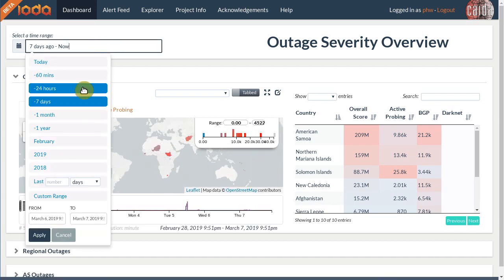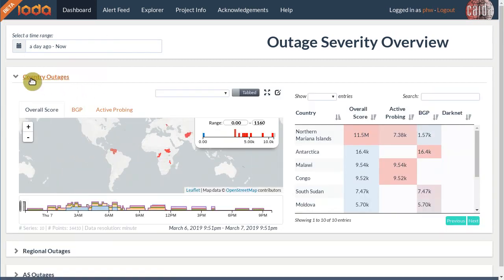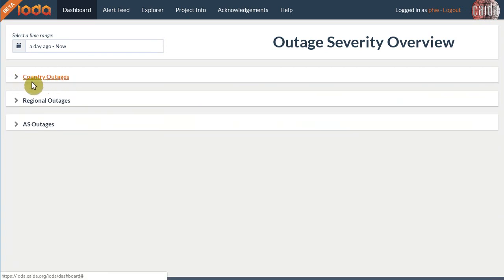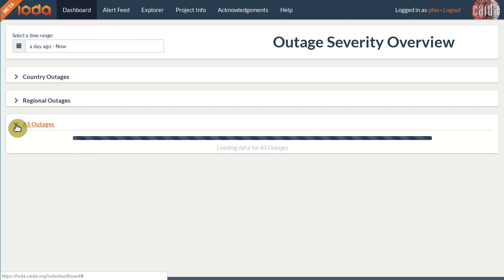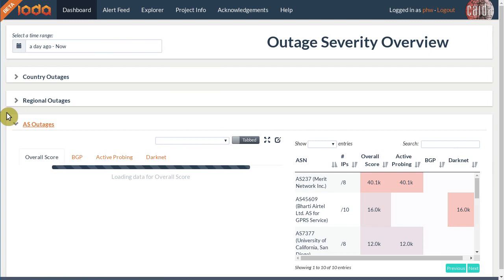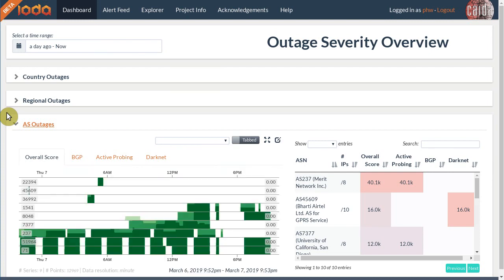IOTA can detect outages at three levels of granularity. In addition to countrywide outages, IOTA can detect more fine-grained outages in regions and autonomous systems. This can be very useful because outages don't always affect entire countries. We have seen cases where damage to fiber optic cables affected only a region within a country. Similarly, if an ISP is having issues we may see it in the AS outages tab, but not in the entire country.